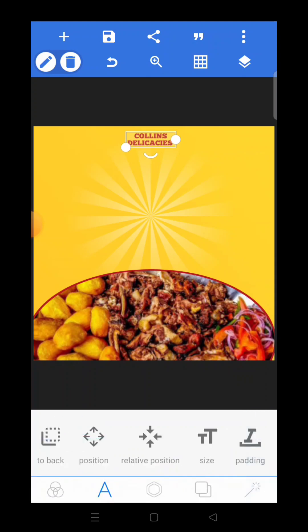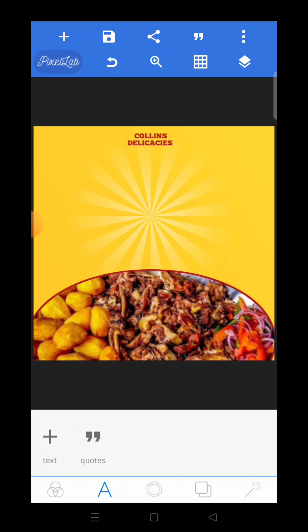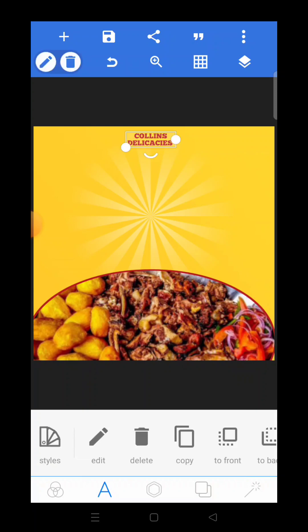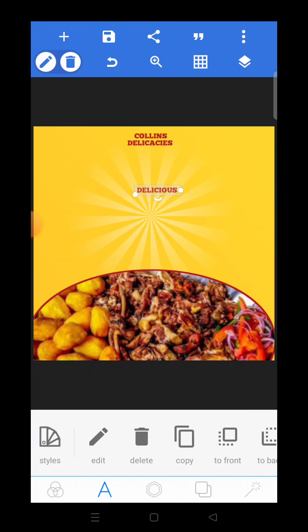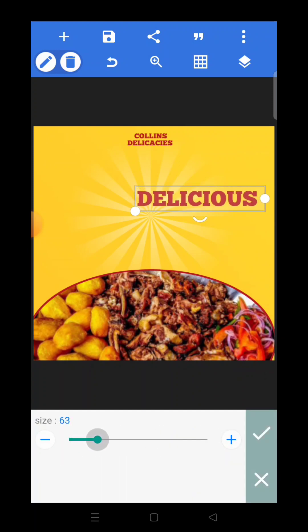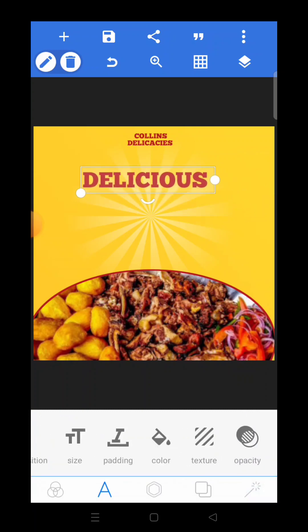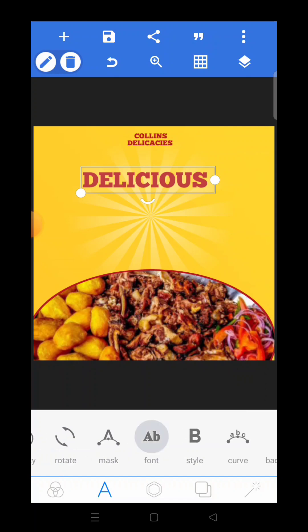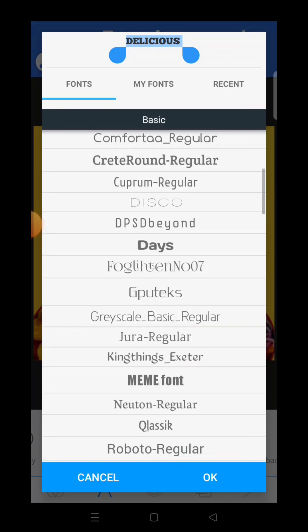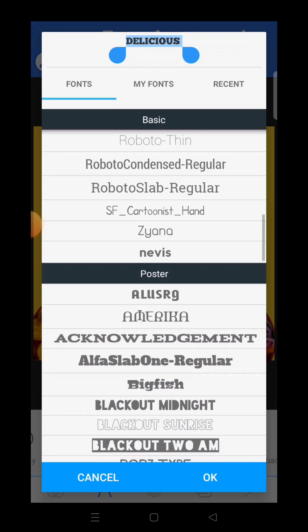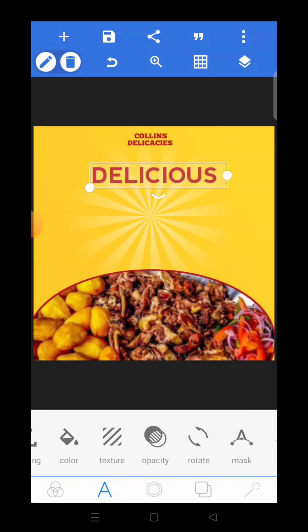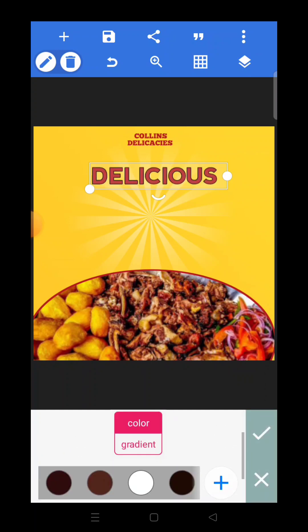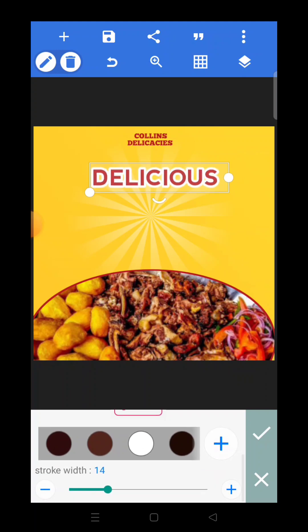Now we're done with the name. I want to write something else — 'Delicious'. To be fast about it, just copy this same text — highlight it and copy it. Press 'Edit' and put whatever you want to write. I want to write 'Delicious', all capitals. Increase the size to 65 — 65 is okay. I'm not going to use the same font. Please take note: don't use more than two fonts in a simple design like this — it will make your design look rough. So I'm going to use the font 'Nervous'. Now add stroke to the text — white stroke, and set the stroke level to 13.